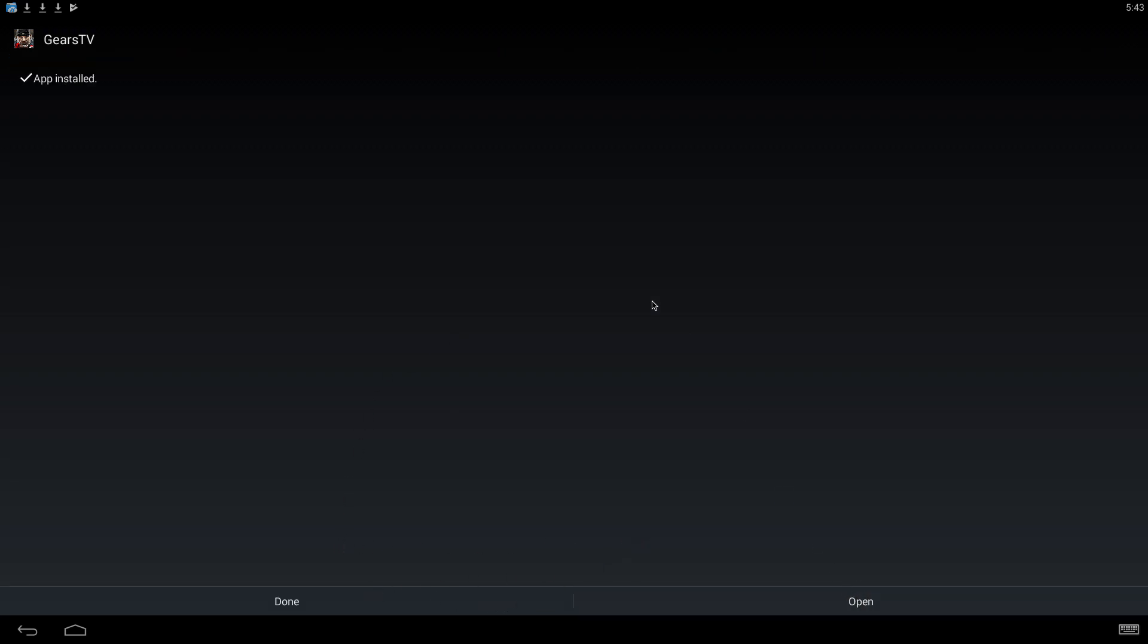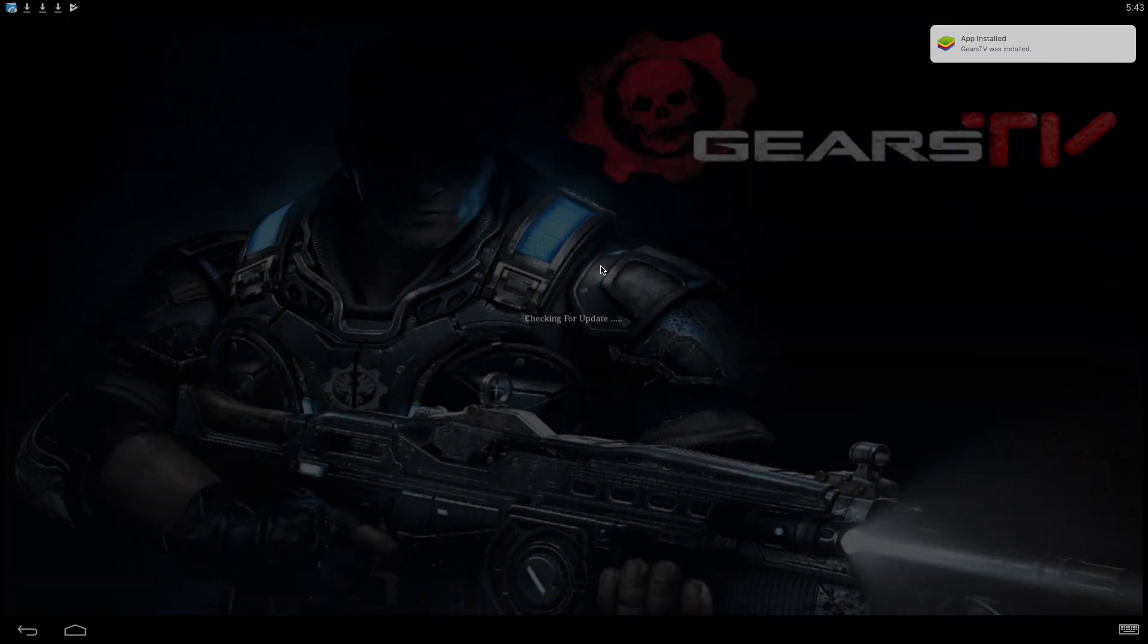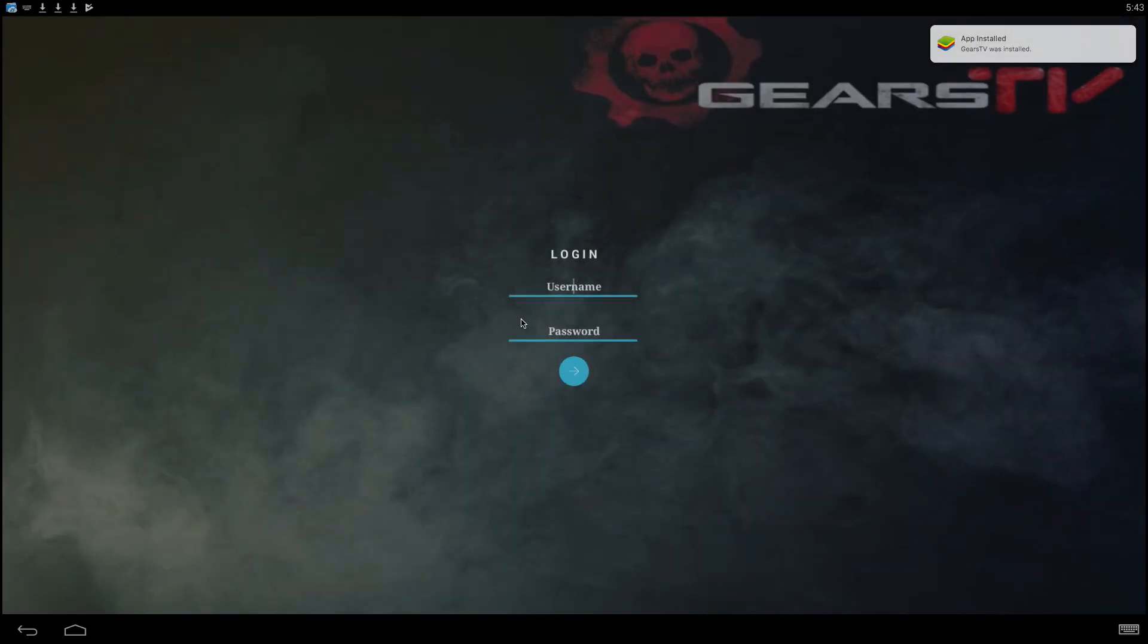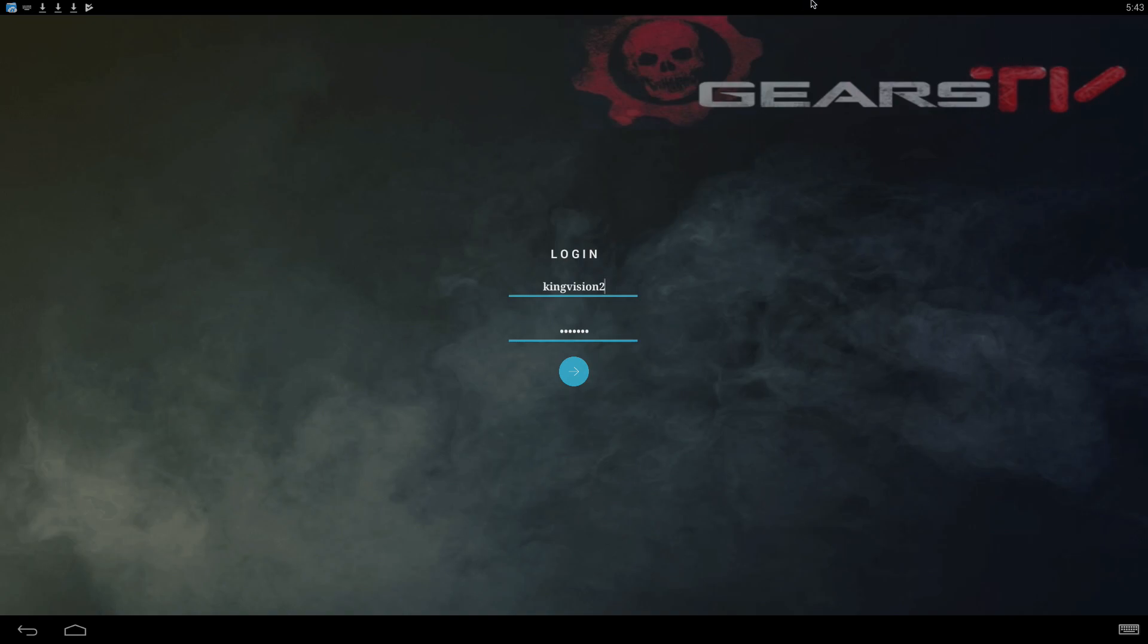And there you have it. You can open it and it's going to be right there. That's it guys, just wanted to show you that real quick.